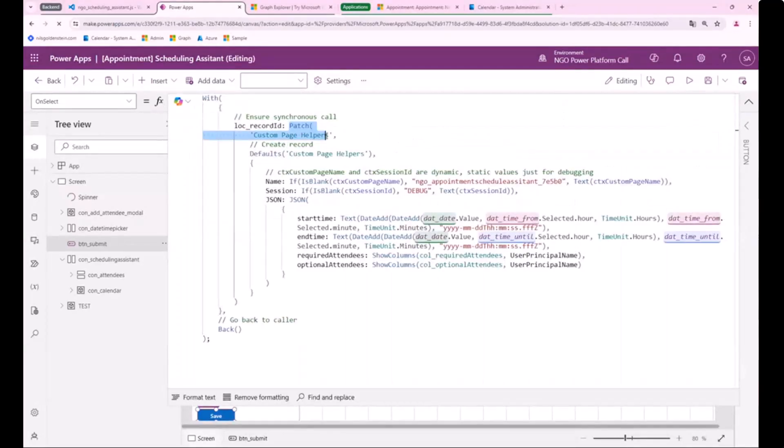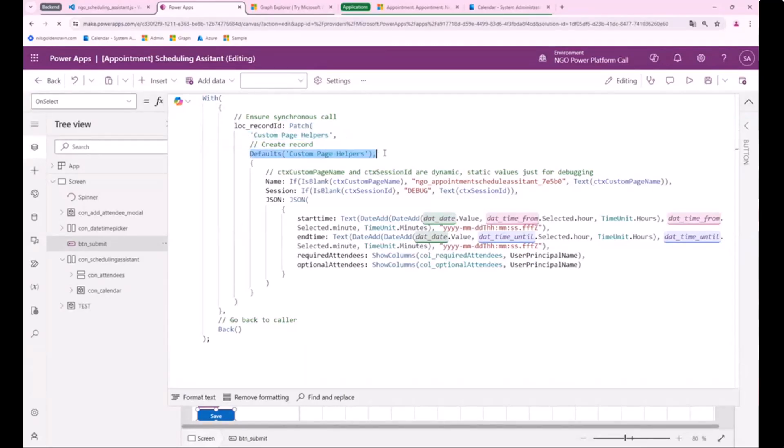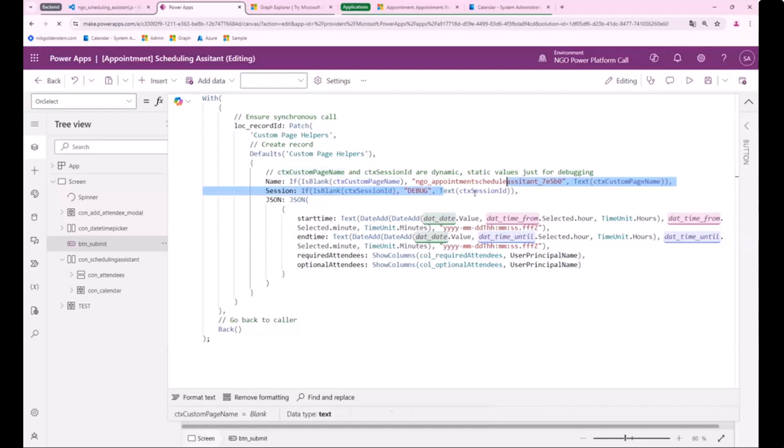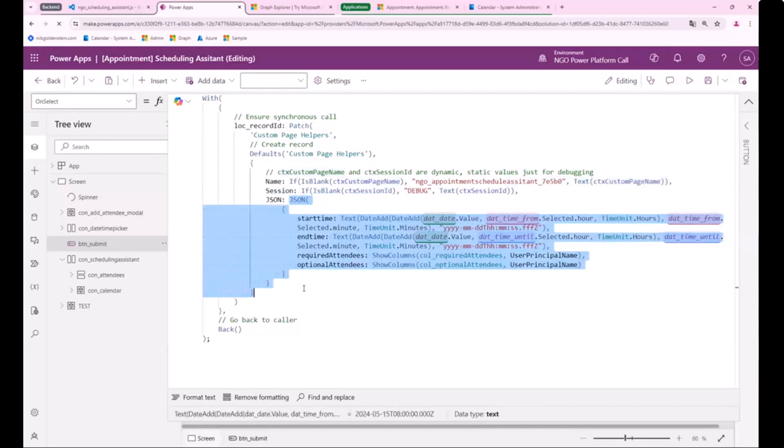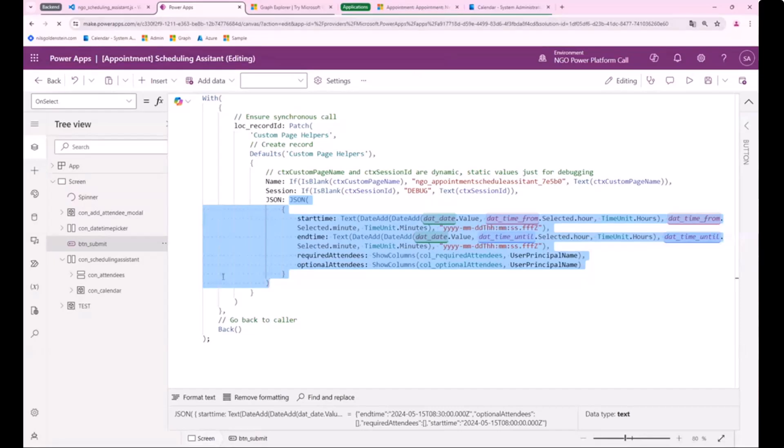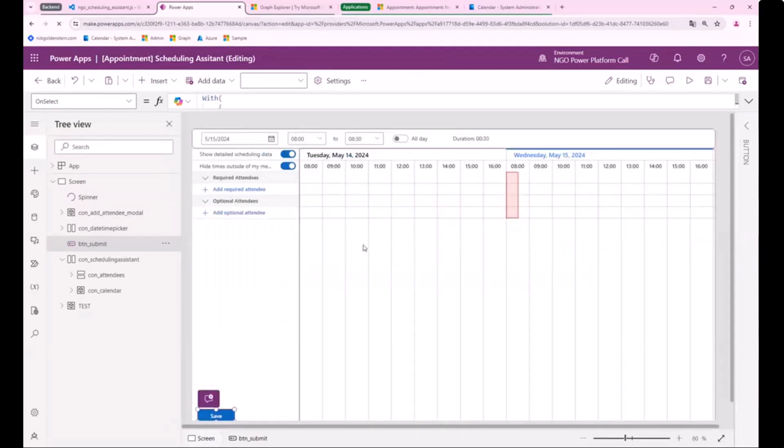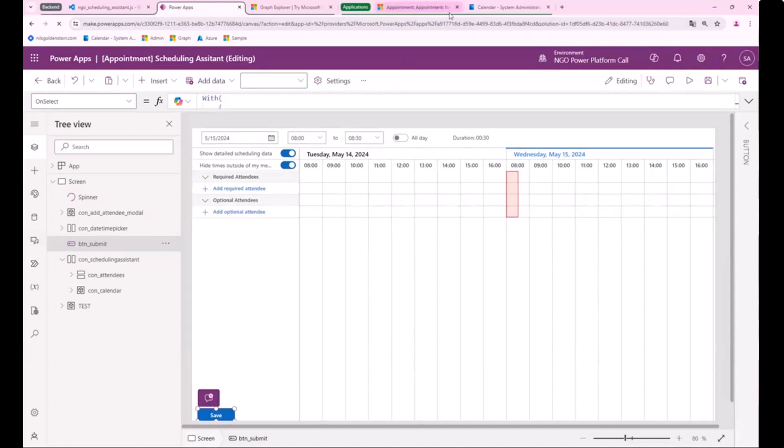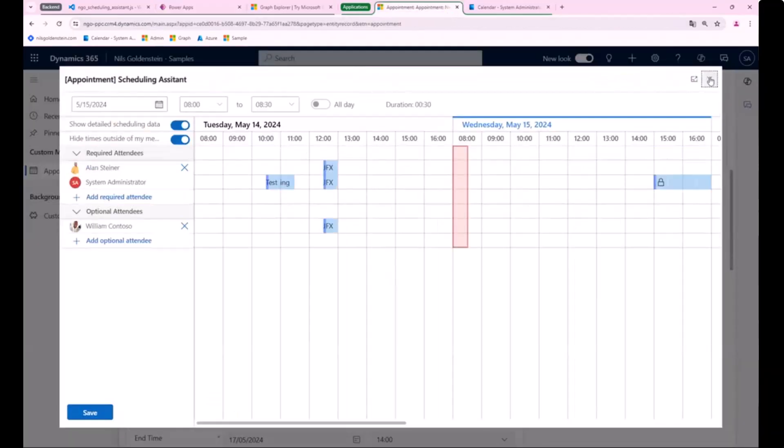And when you click on save, it's just creating a record. You see, there's a patch which patched the custom page helpers on the defaults, which says only create a new record. And then I create things like I insert the name, I insert the session ID, and also all the JSON stuff I need for my client-side script to set fields that I wanted to reset.